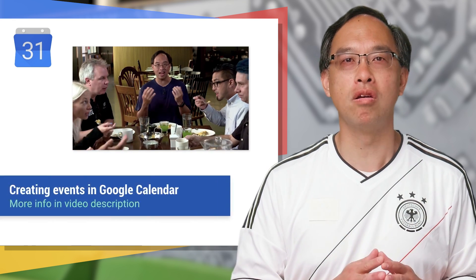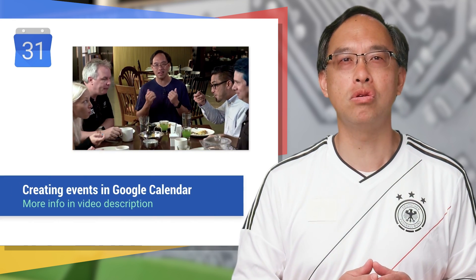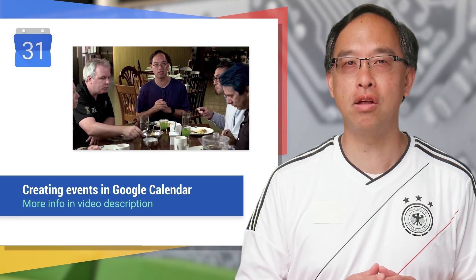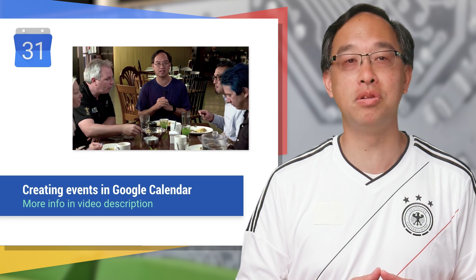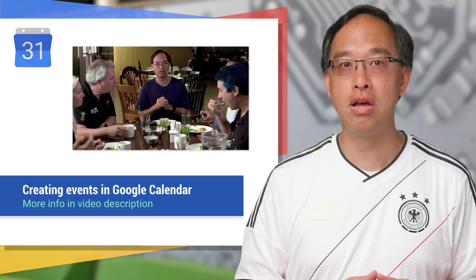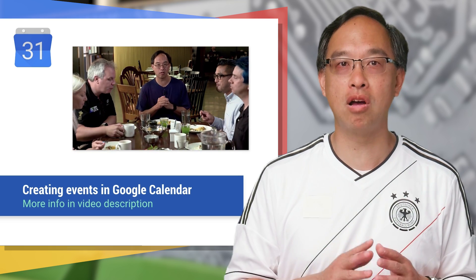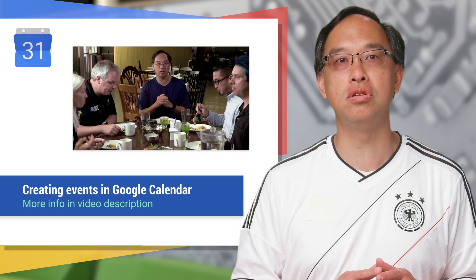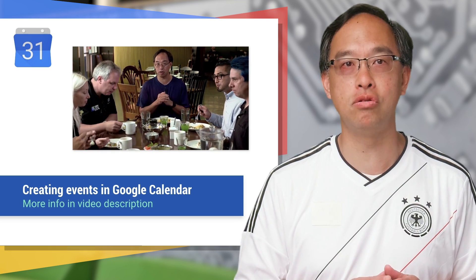Instead, your app can explicitly insert events into your users' calendars. Here's another video where I show you how to use the calendar API to set up dinner with friends. Check out the video and blog post to review the JSON payload used to create that event.